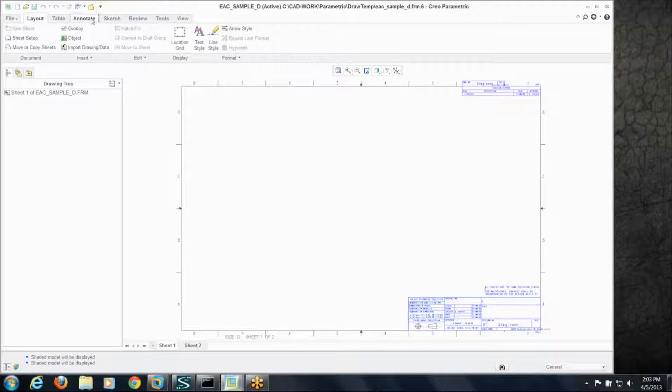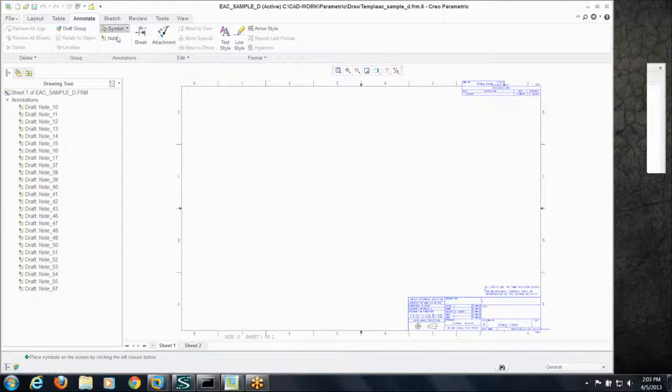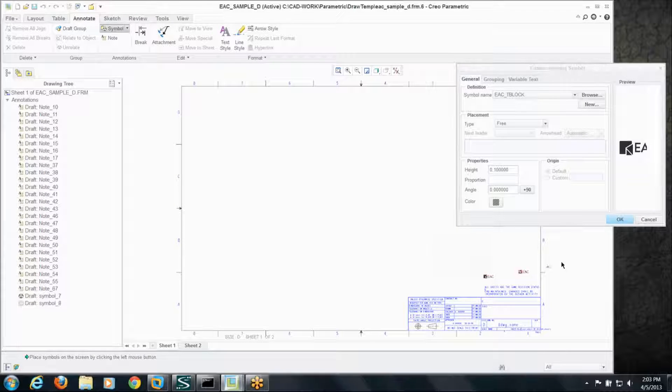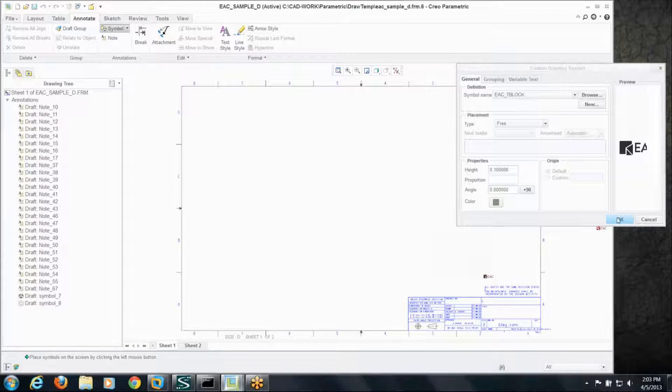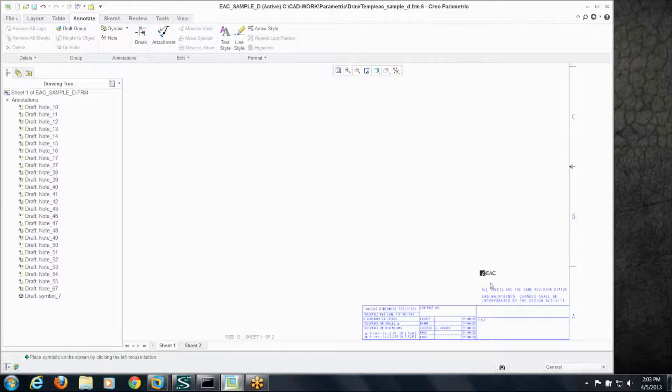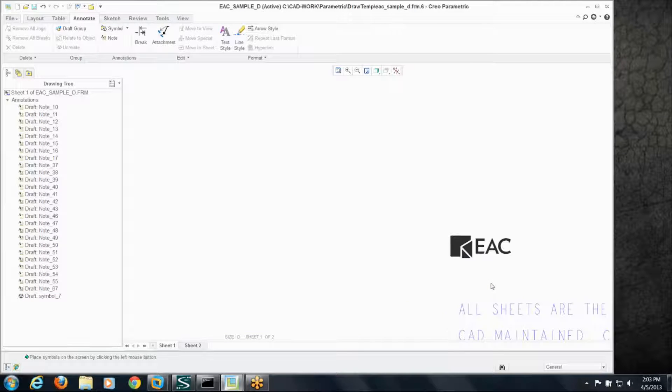For example, I've got a format up here and let's put a symbol on it. I'll pop it right here, right by the title block, so you can see that there.